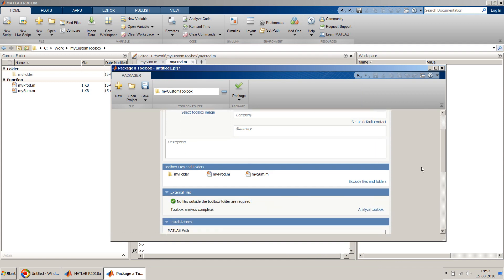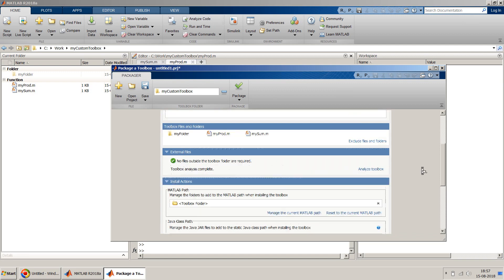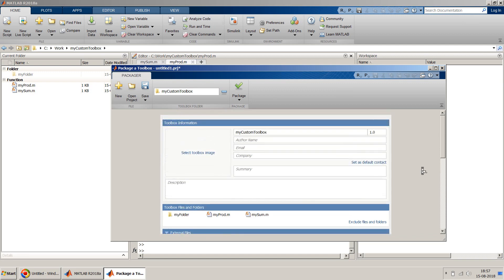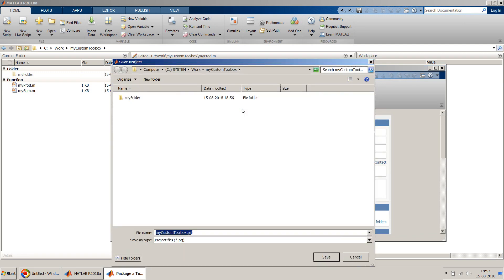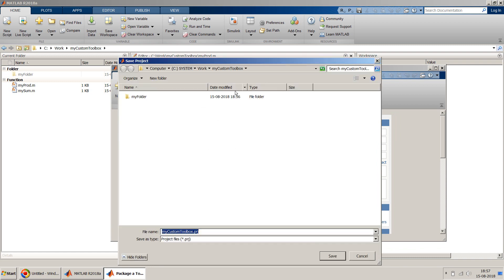It will just automatically add all the things and then you can just click on Package and it will create... okay it is asking you to save the project. So basically you have to save this toolbox creating project first.